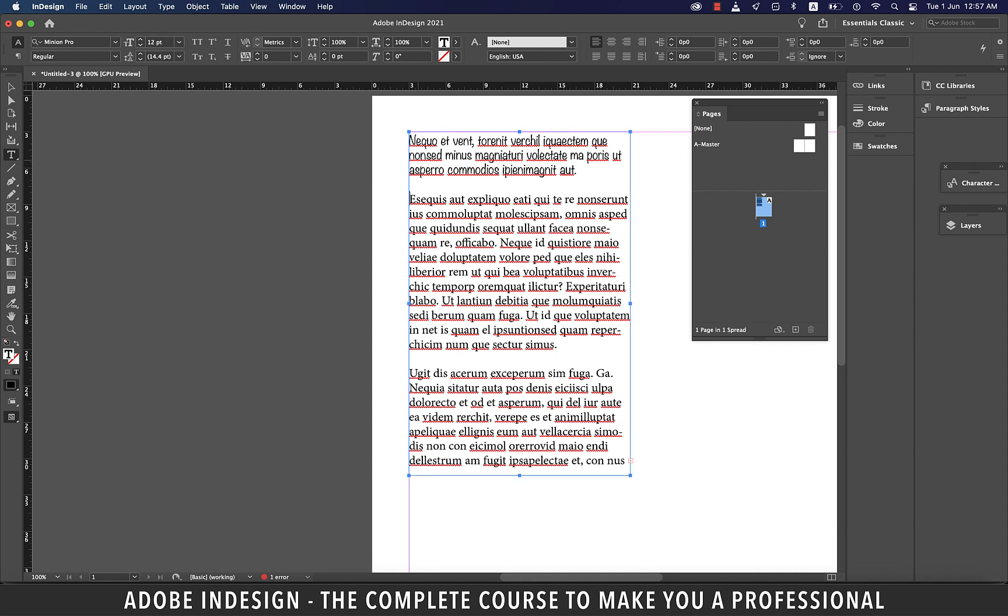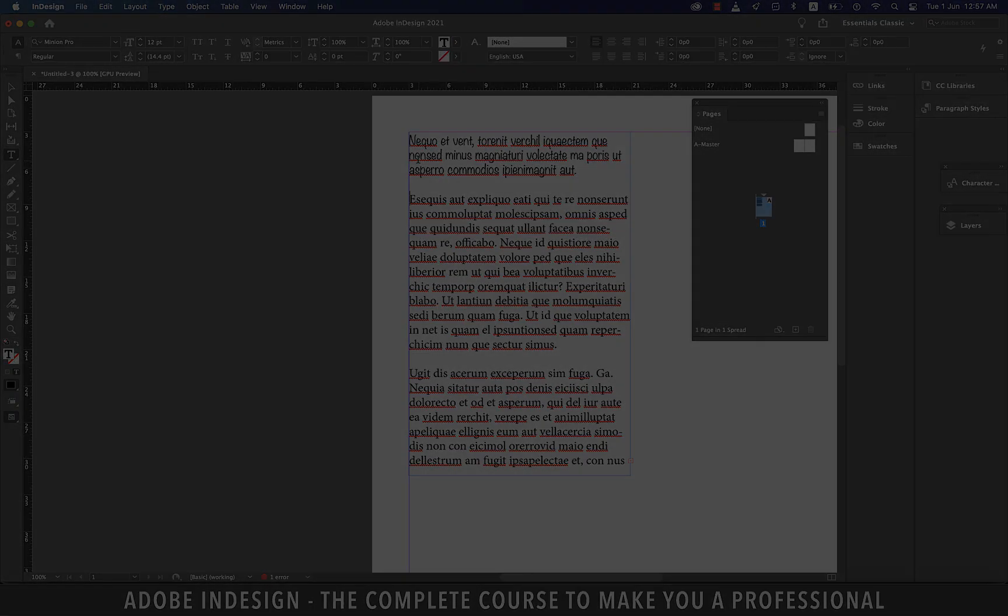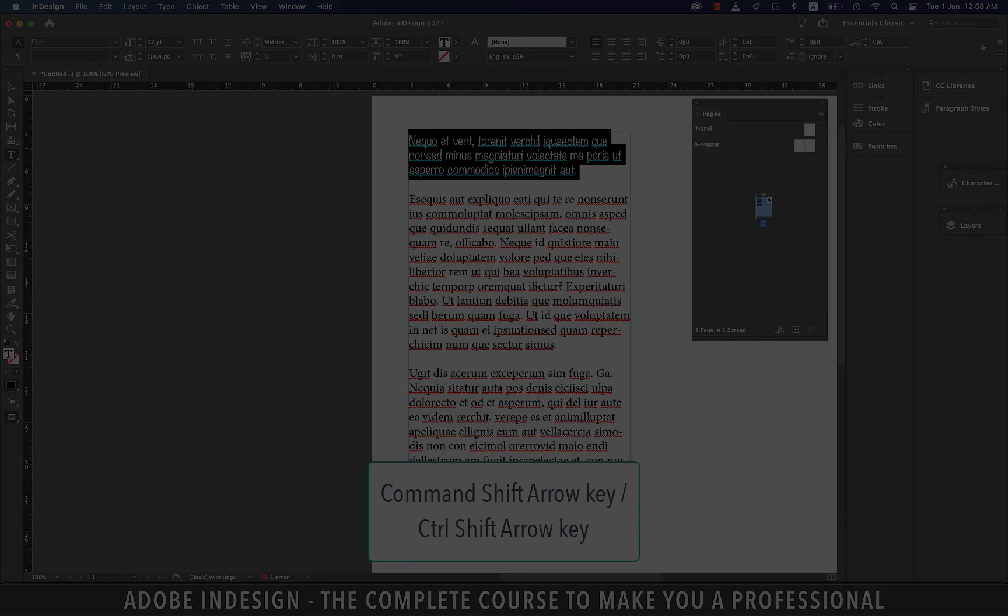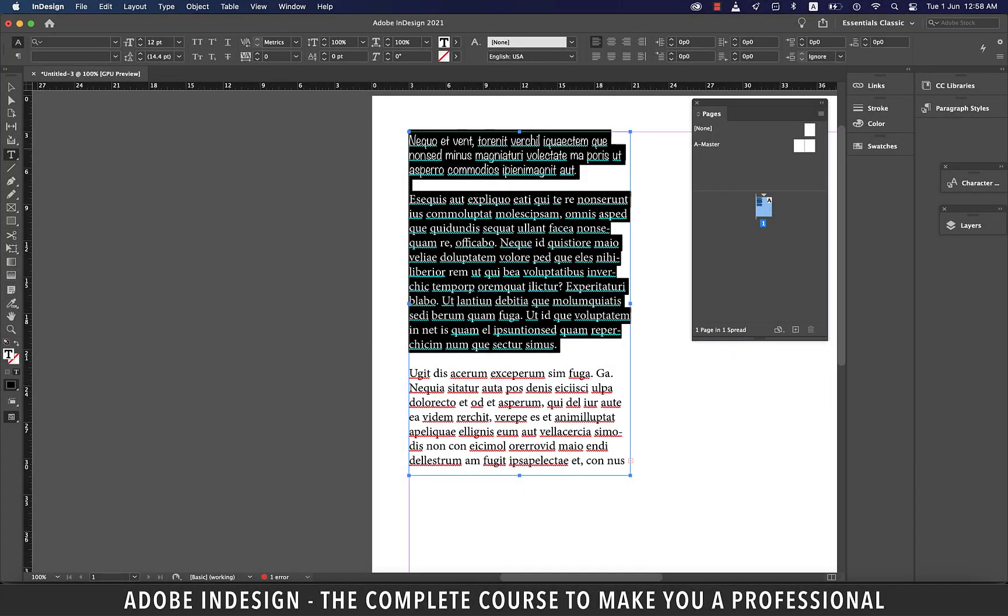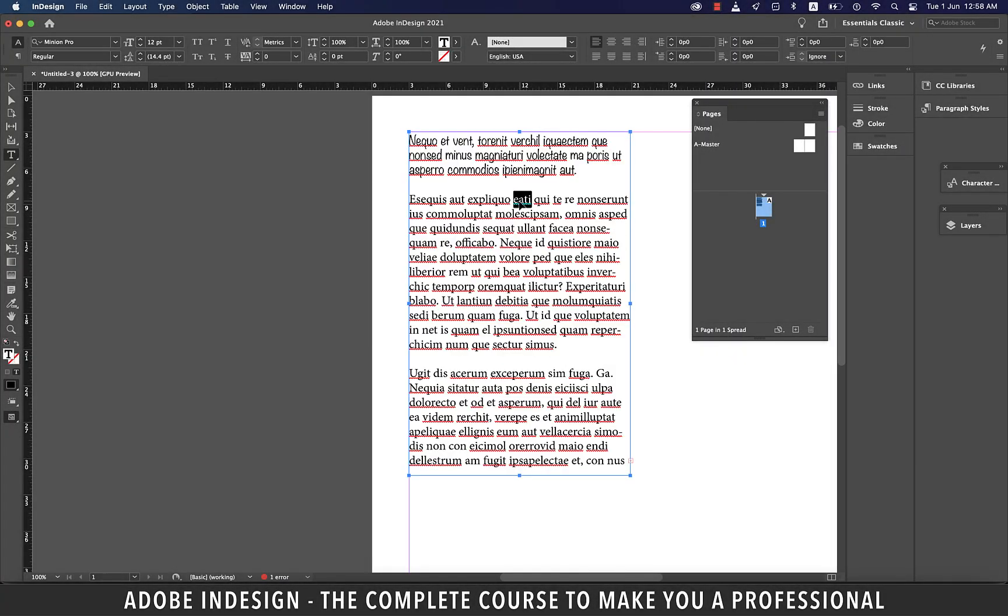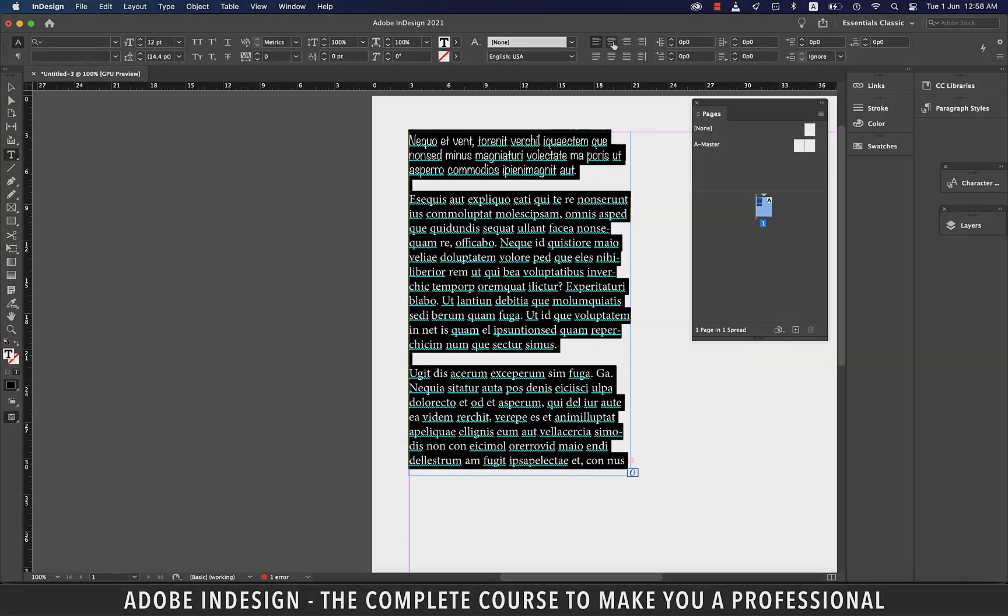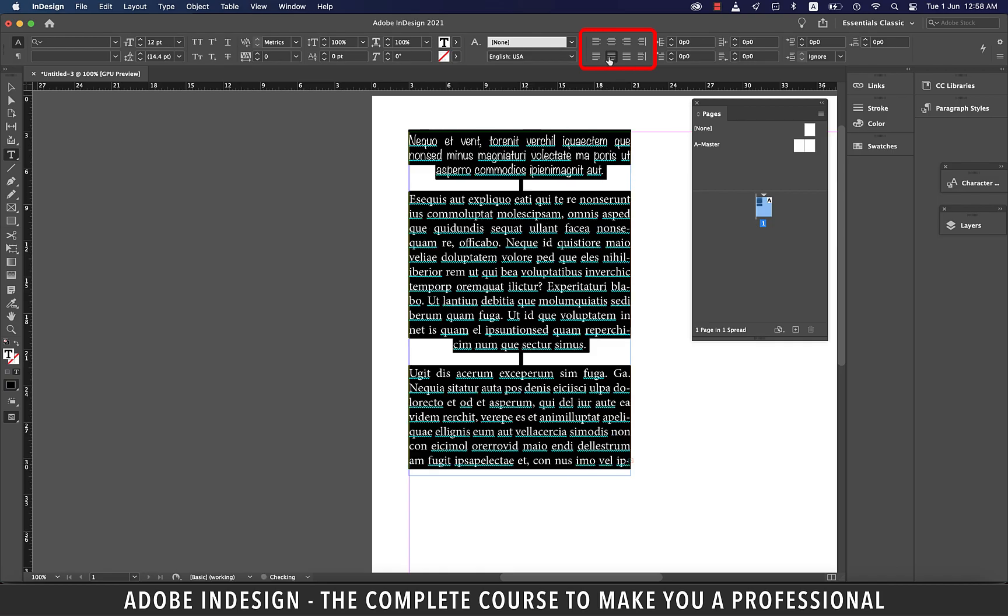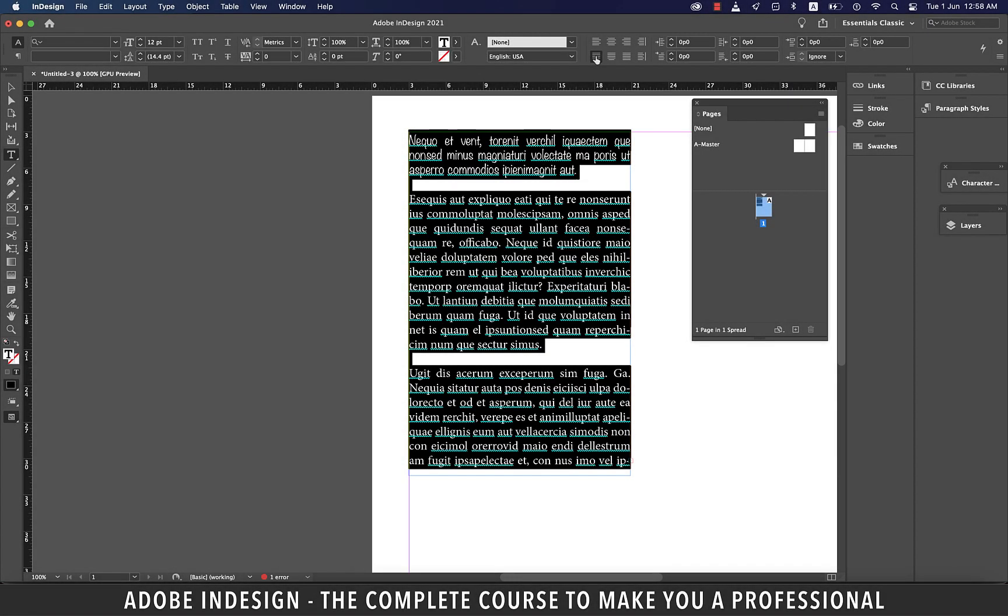Now with Command or Control and arrow keys, if you press Shift as well, you will be able to select the word or paragraph depending upon what arrow keys you click. With your text selected, you can even change the alignment from the text alignment options on top.